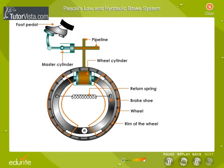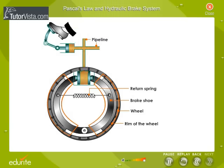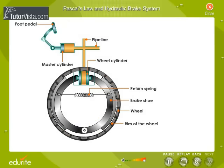Therefore, the pistons get pushed outwards and the brake shoes get pressed against the rim of the wheel, due to which the motion retards. On releasing the pressure on the pedal, the return spring forces the pistons of the wheel cylinder back and the fluid flows back into the master cylinder. Hope you will remember this the next time you see a driver applying brakes.